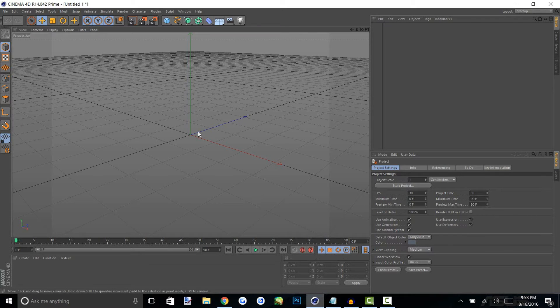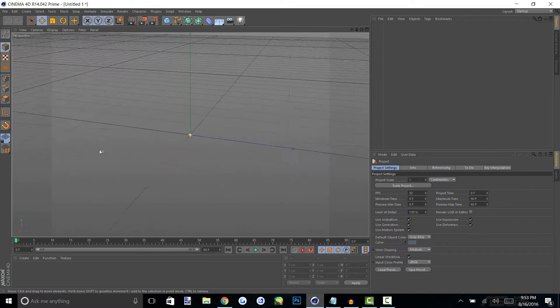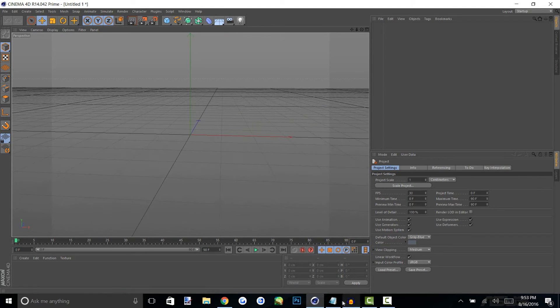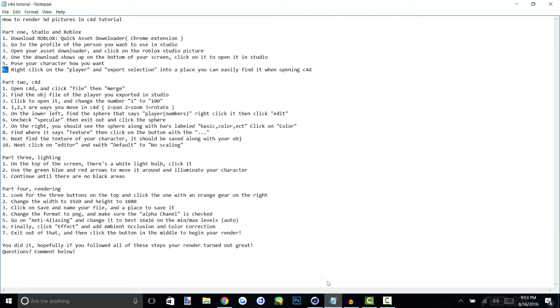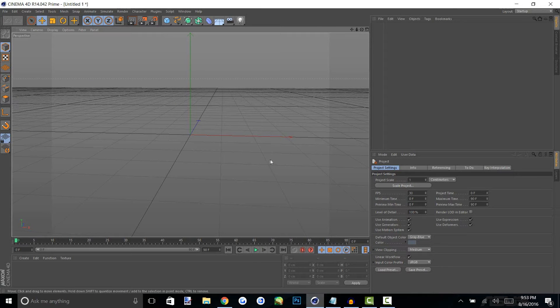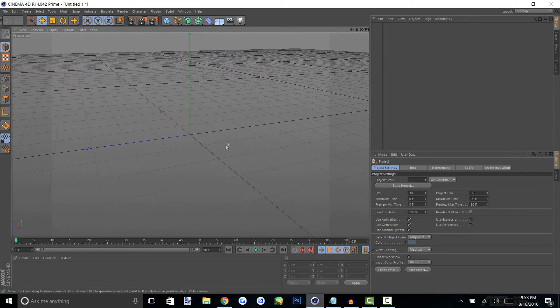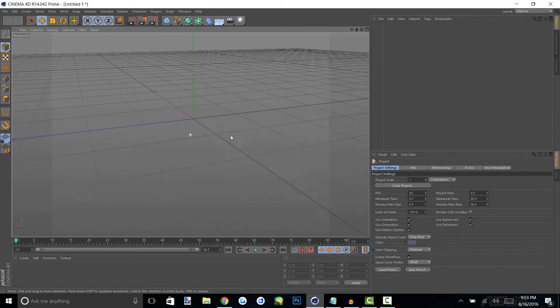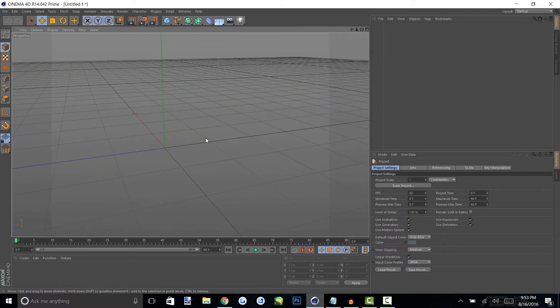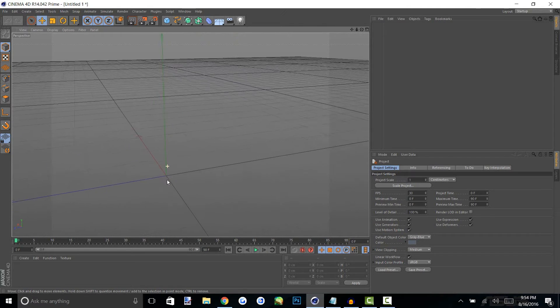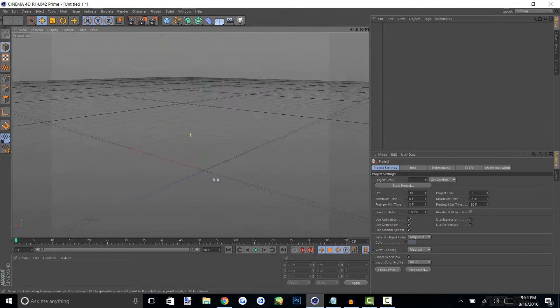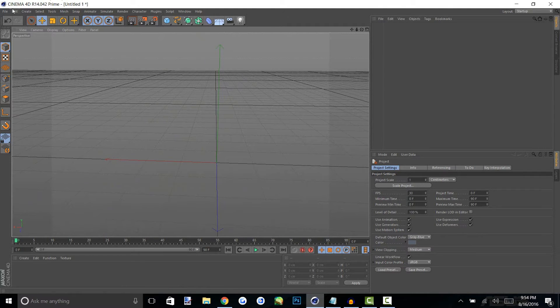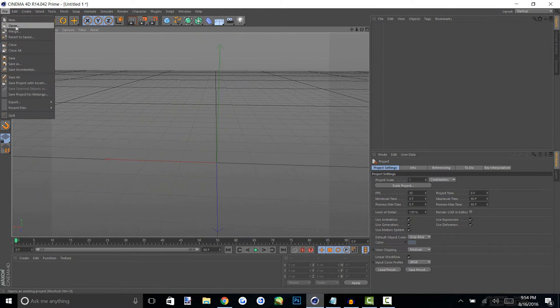All right once you guys have cinema 4D opened up you will see you have this large space and I'll open up the notepad for you guys. You're at probably 3 to 4. Once you guys are in cinema 4D you guys can scroll with 3, 2, and 1. Those are going to be your main controls for cinema 4D. 1 is pan, 2 is scroll and 3 is rotate.